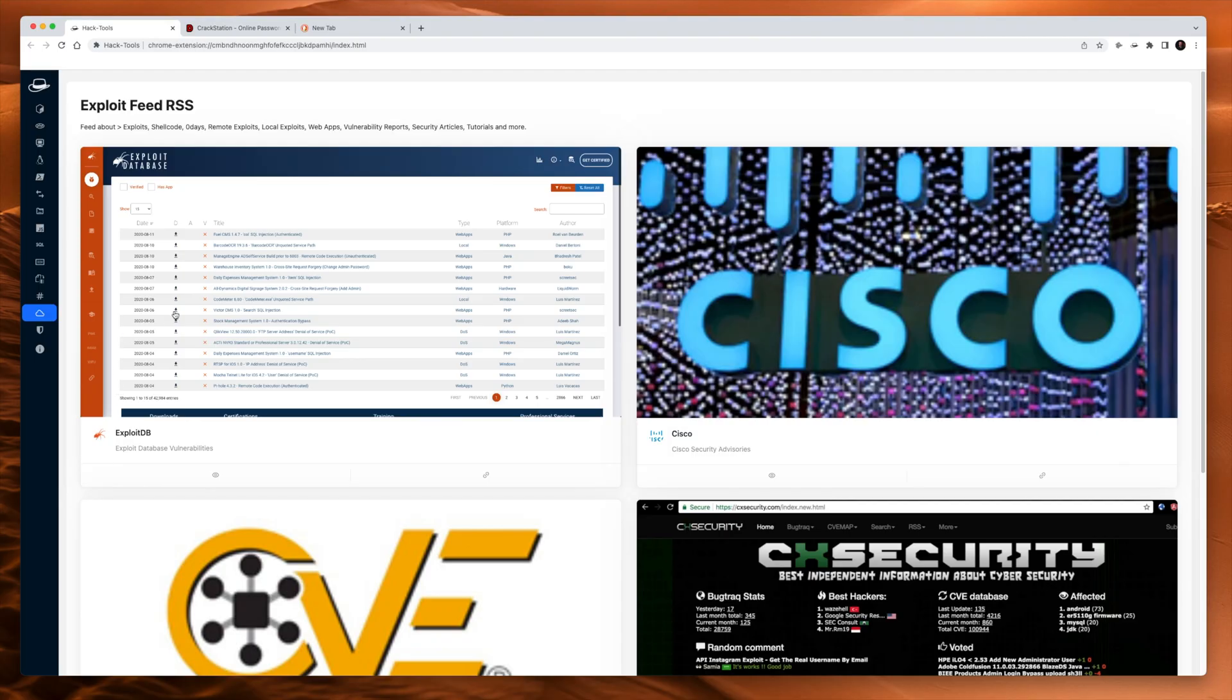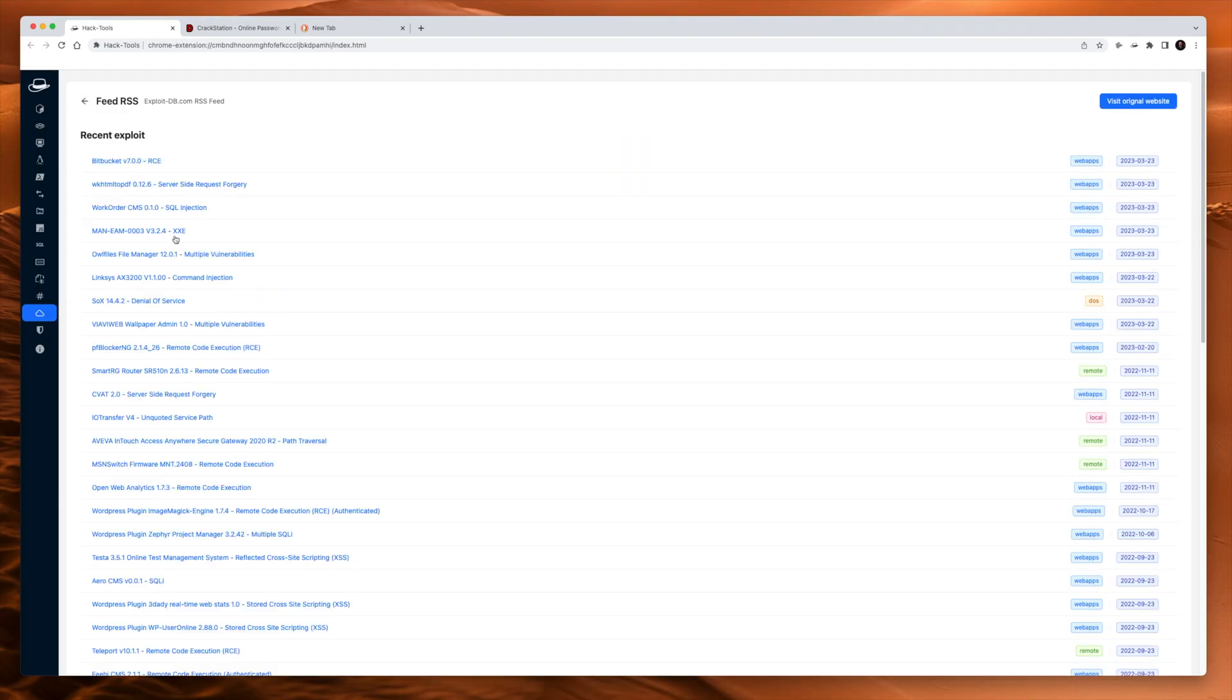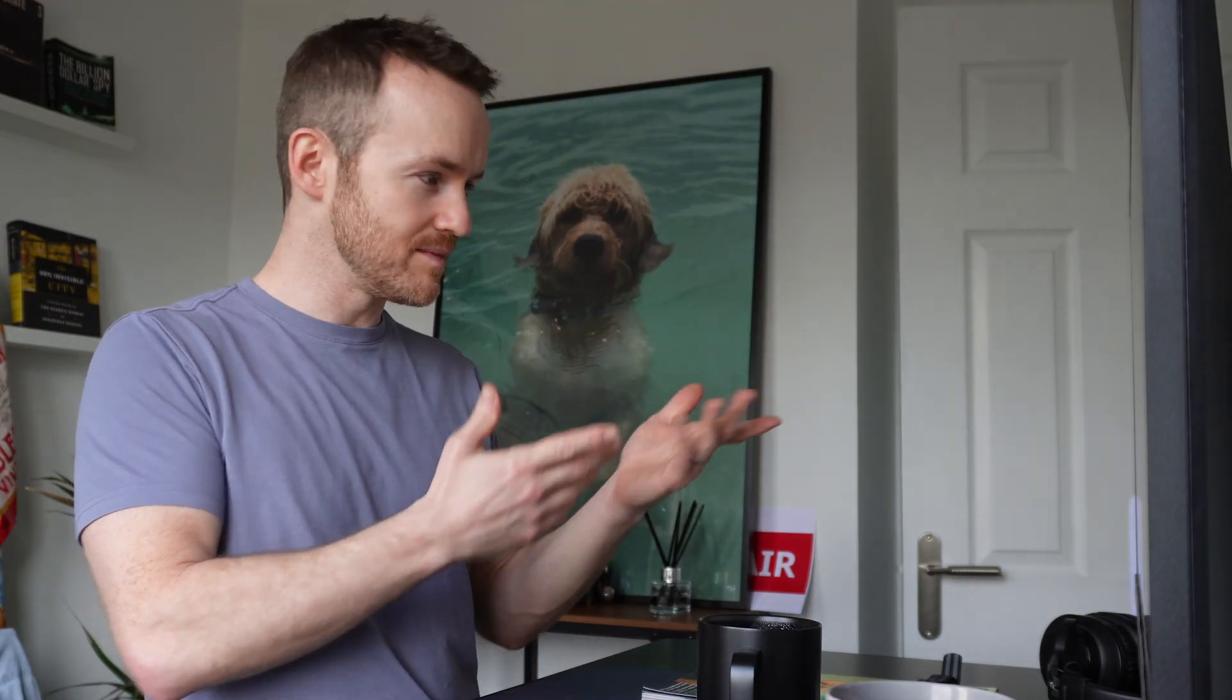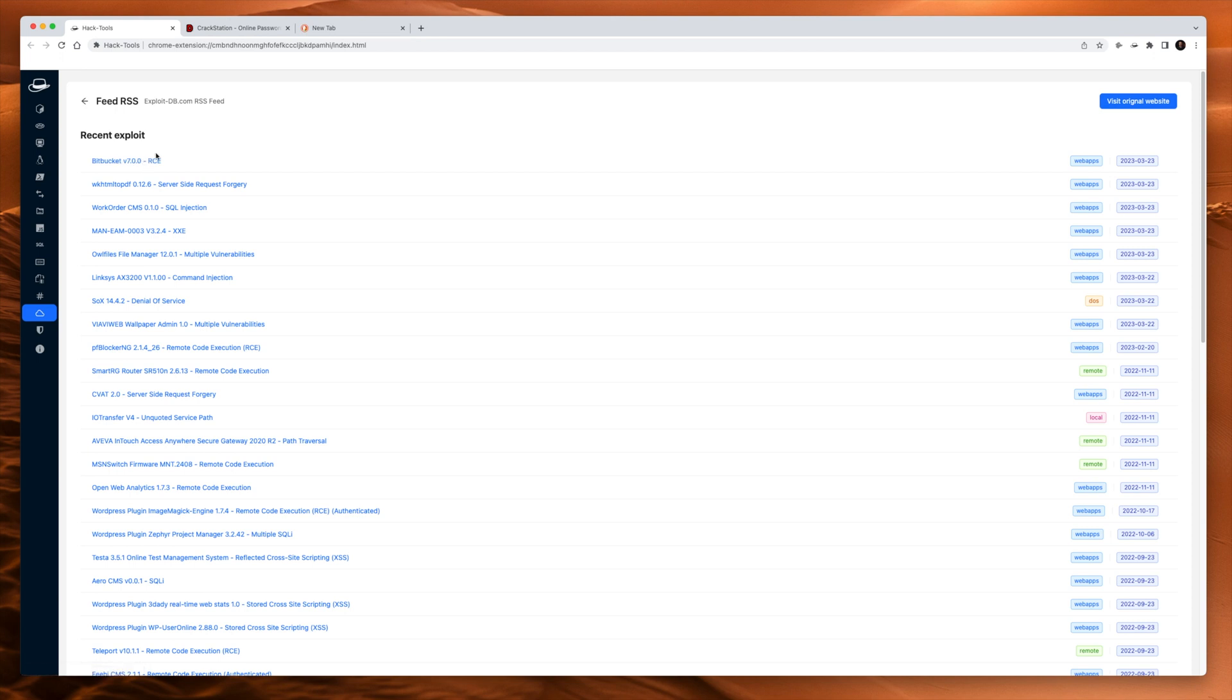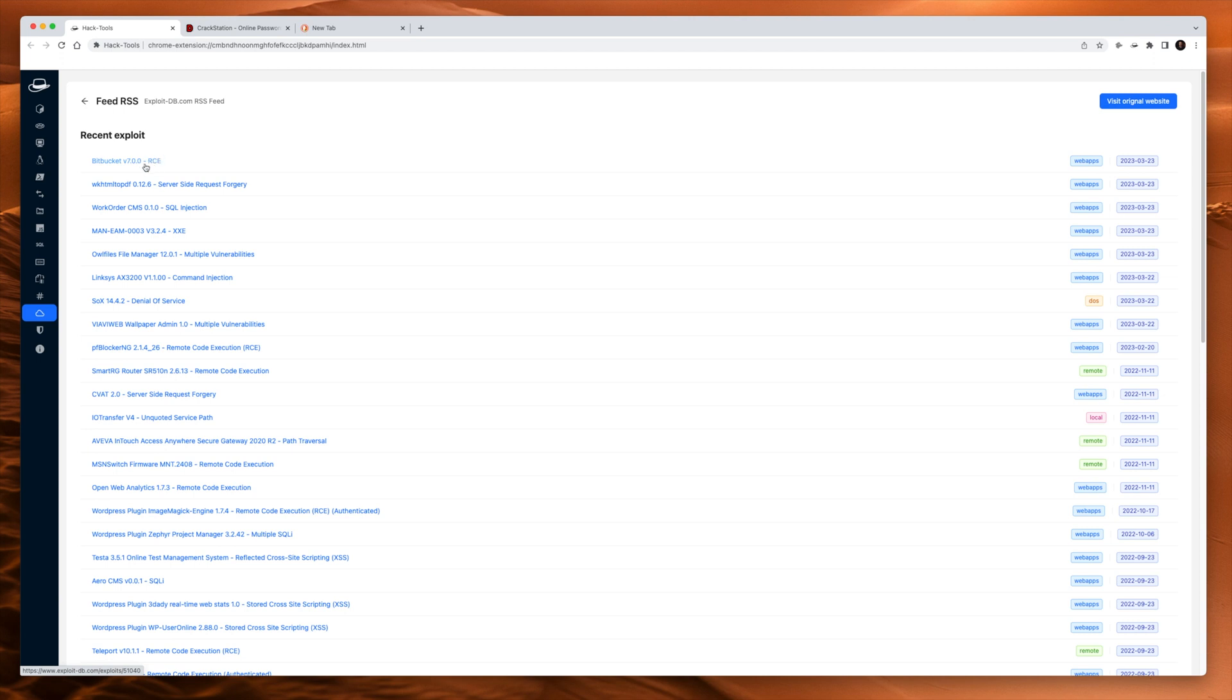Exploit feed RSS. This is cool to have, because you can click right here, and this is an RSS feed for all the exploits that are available on ExploitDB in this example. So we could just sit here and look at the date, 23rd of March, 2023. We can just keep an eye on exploits. This is a good one. Remote code execution in Bitbucket version 7. If you were a pen tester and you're on a job and it has Bitbucket version 7, you might want to pay attention to this exploit.